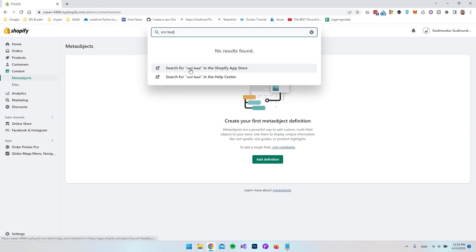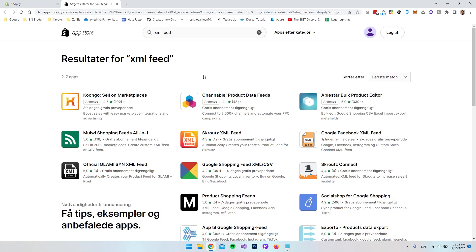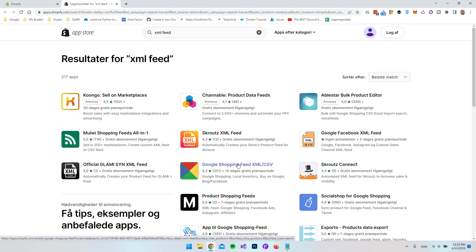So we want to search for XML feed in Shopify app store and from in here we actually have a lot of different options that we can choose from. I have already tried out some of them.